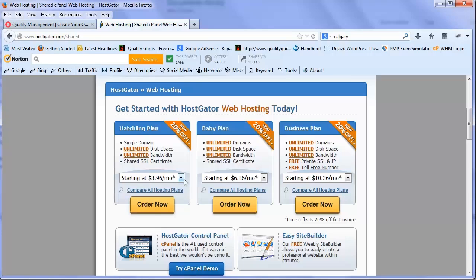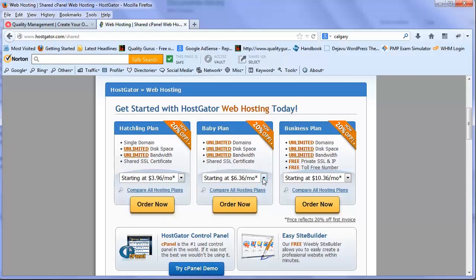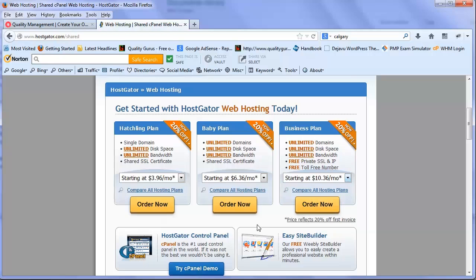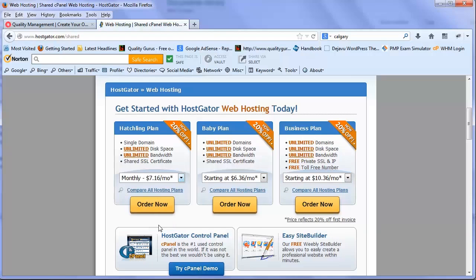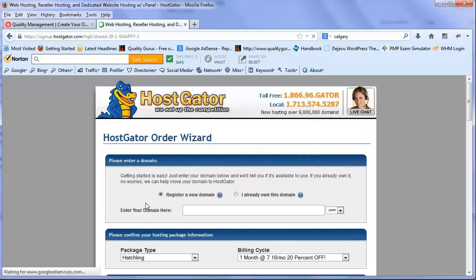If you intend to launch only one website, you should go for Hatchling Plan, which is the cheapest. But if you want more than one domain, you could go for Baby or Business Plan. For this demo we're using the monthly plan. If you've made up your mind to go long term, you could buy a one year or three year plan.